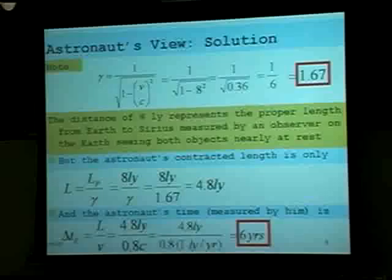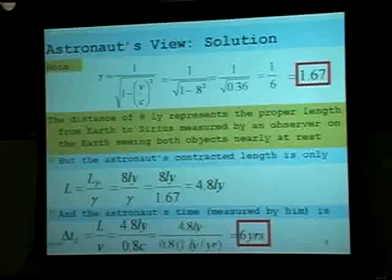So in the astronaut's point of view, it's perfectly natural to travel an 8 light year distance in 6 years.